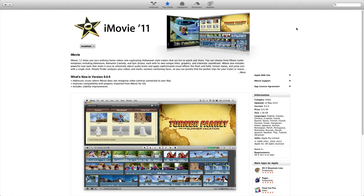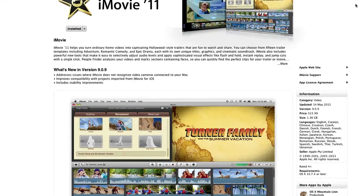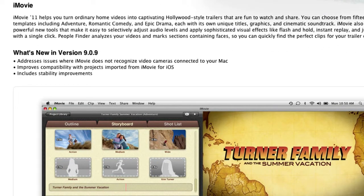Hey guys, it's Stefan from Tutorial Australia. Welcome to this update. As of the 14th of May 2013, iMovie 11 has finally been updated with the long-awaited fixes for recognizing video cameras. Version 9.0.9 addresses issues where iMovie does not recognize video cameras connected to your Mac. A lot of people have been having struggles and frustration with their cameras not being recognized.